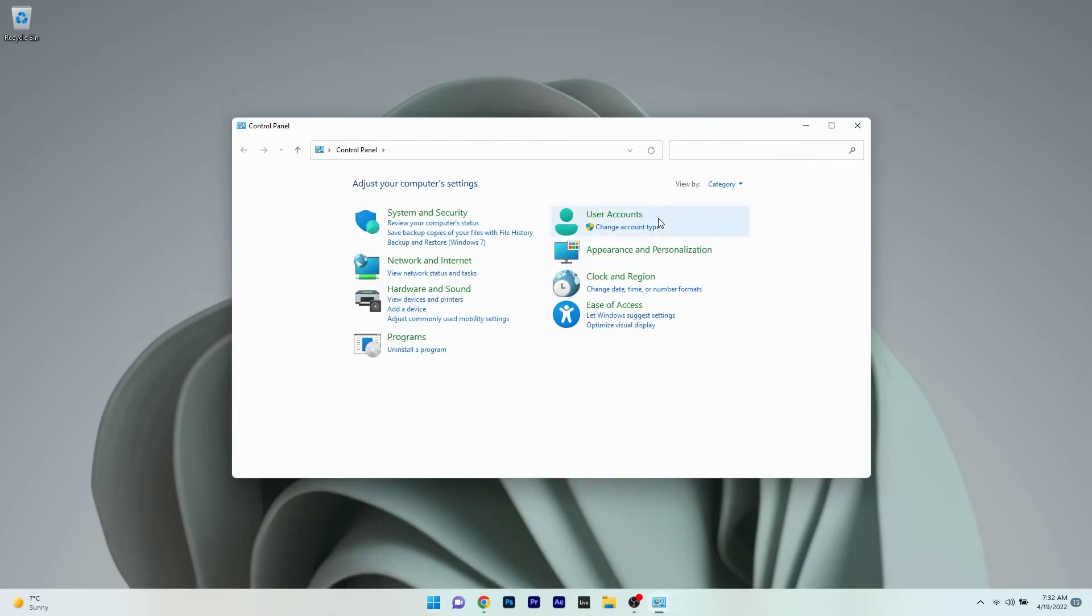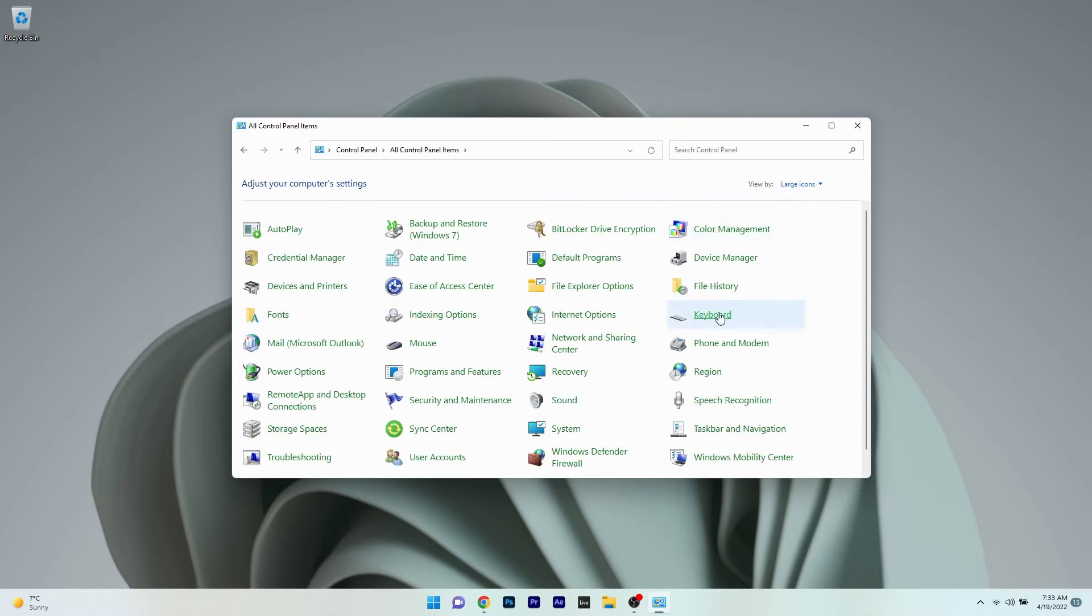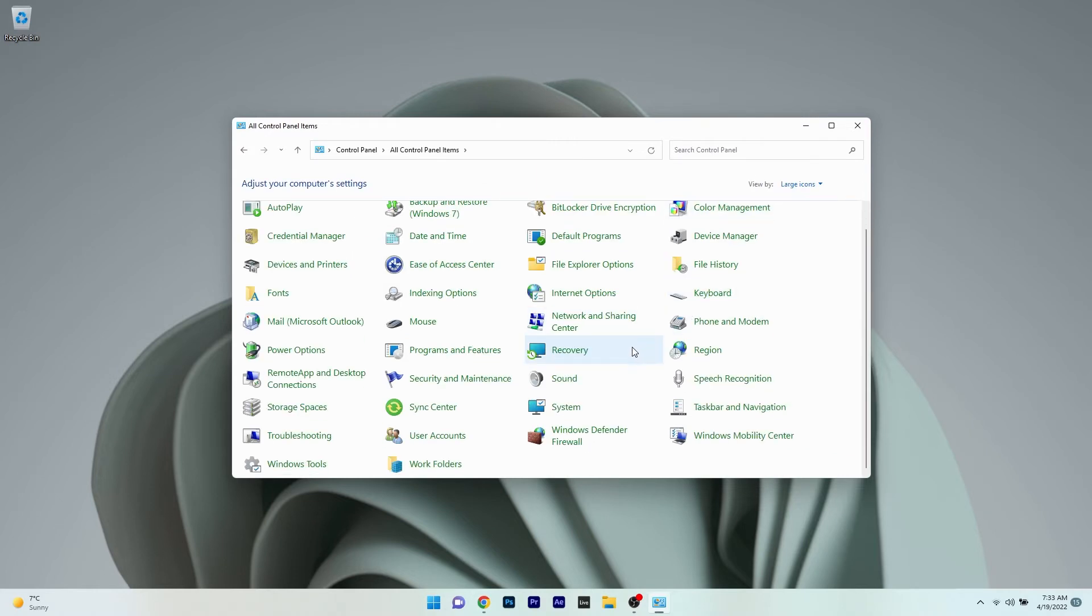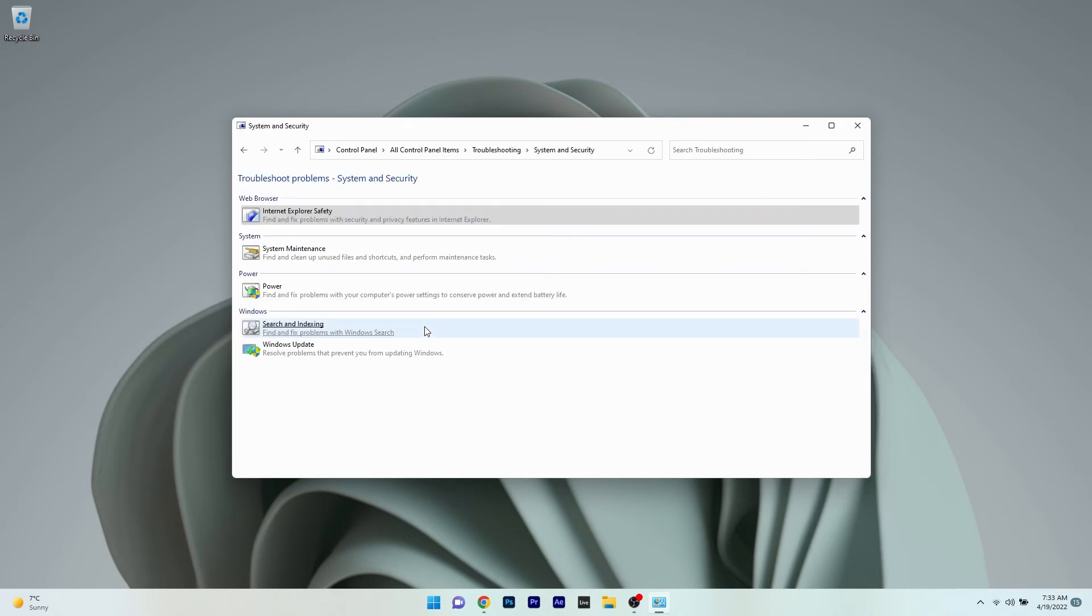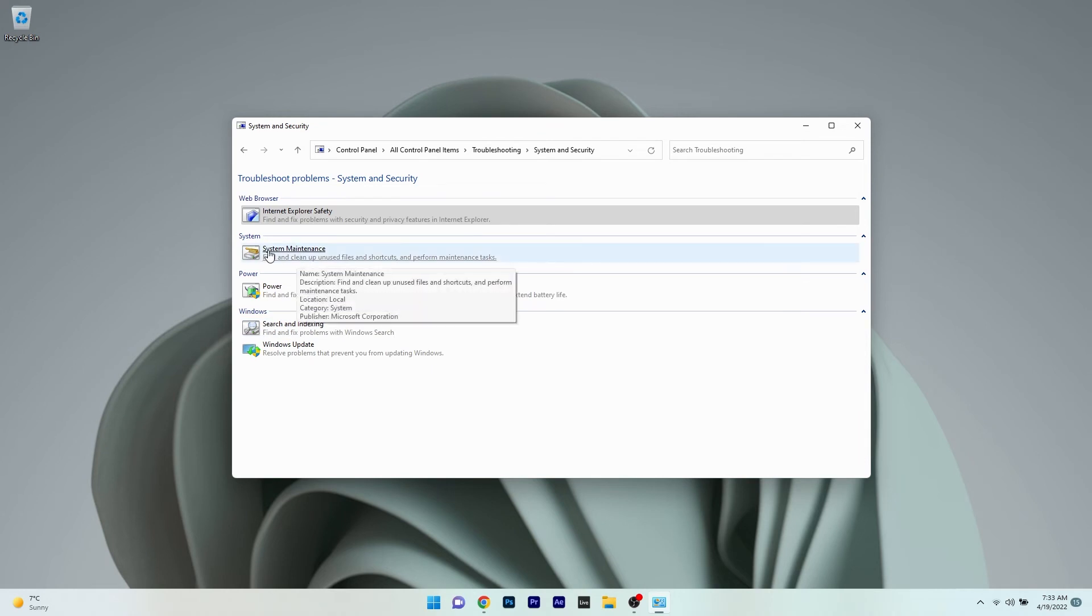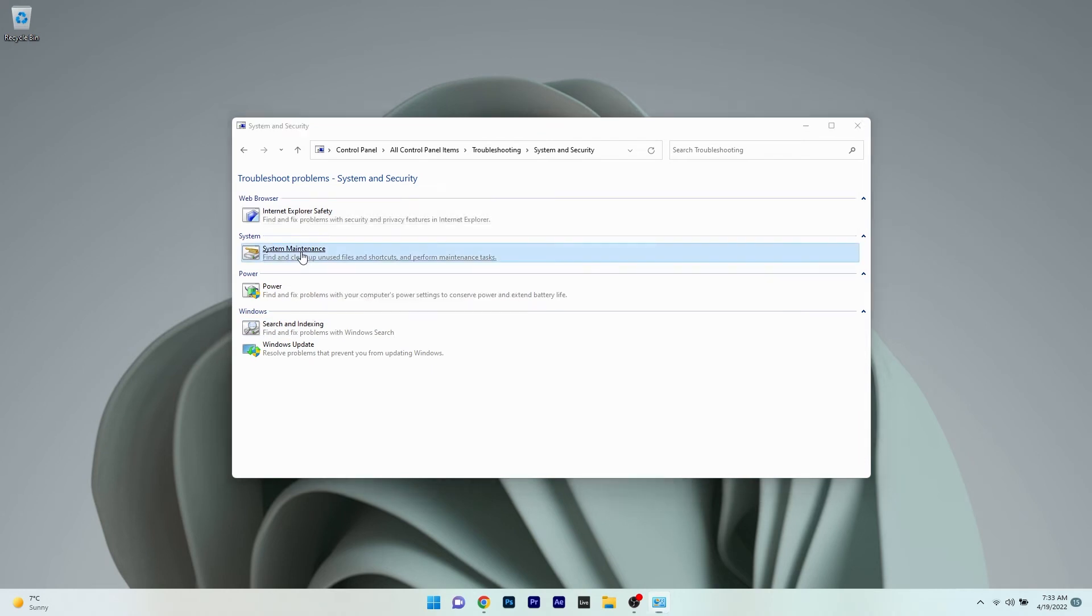Now go to the view by dropdown menu and select the large icons option. Next, scroll down until you find the troubleshooting section and click on it. Then click on system and security, and afterwards click on the system maintenance option.